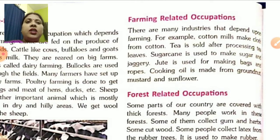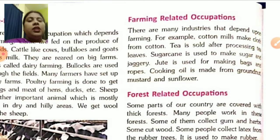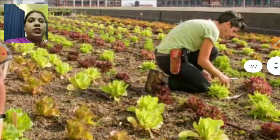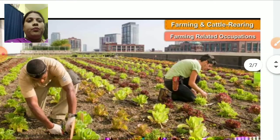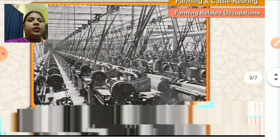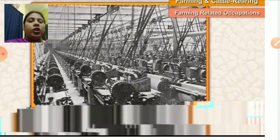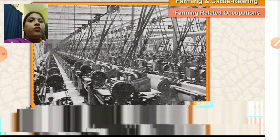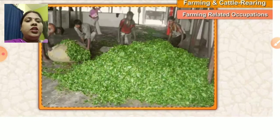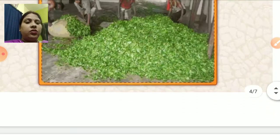I have discussed farming related occupations with you. Now I will show you some pictures related to this topic. This is the picture of a cotton mill — cotton is used here to make cotton cloths. Now you can see a picture of a tea garden, where tea is sold after processing tea leaves.